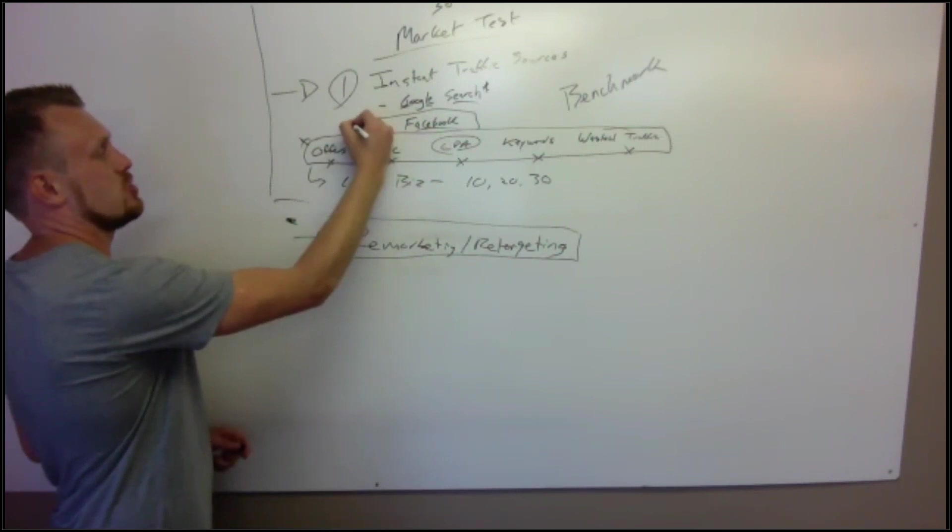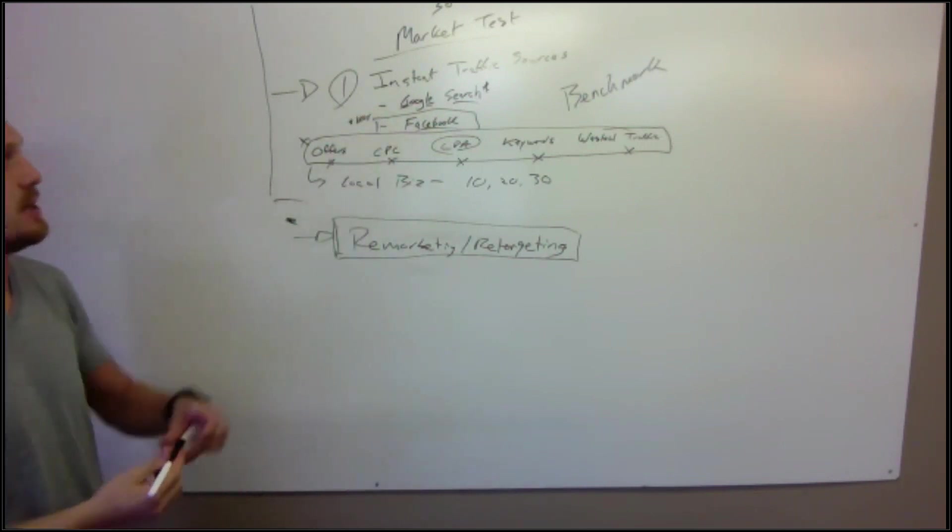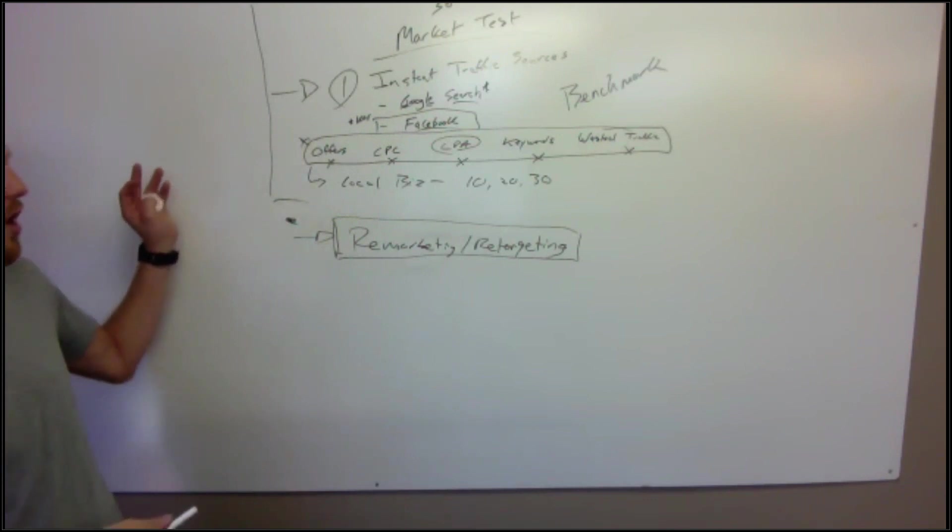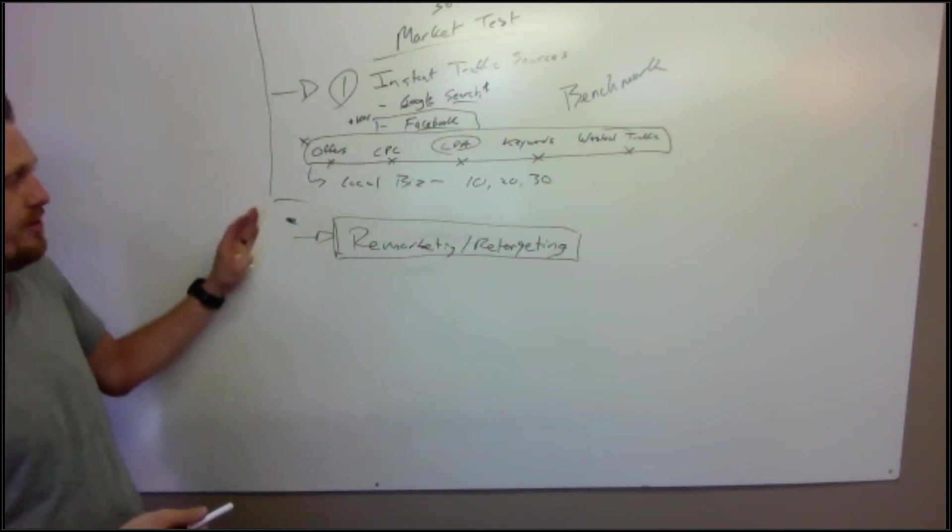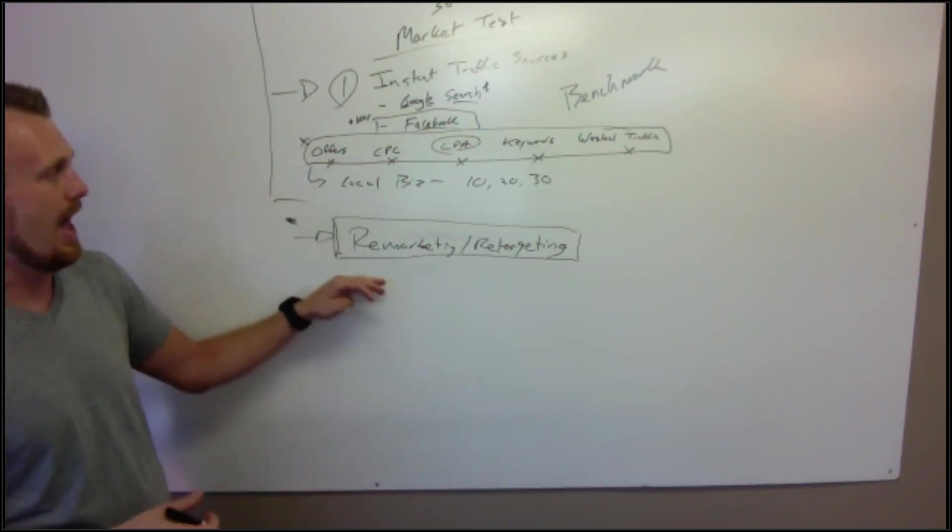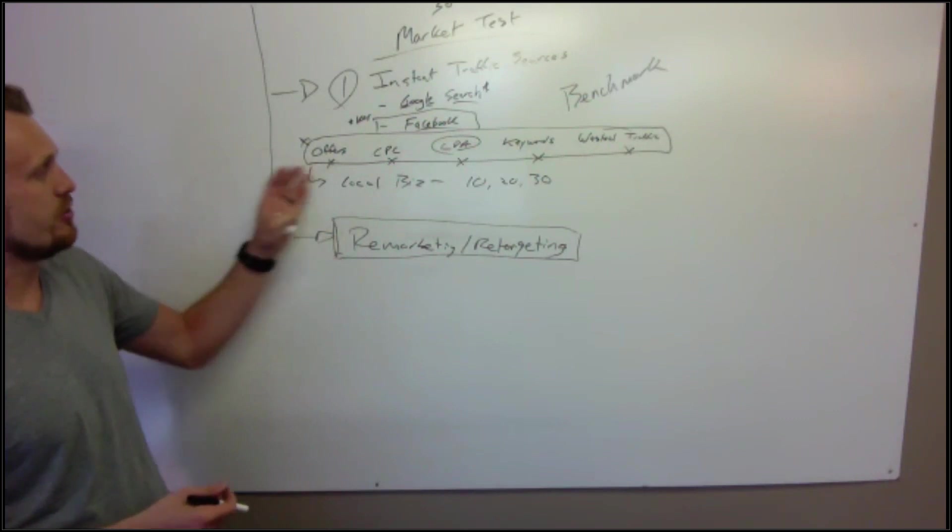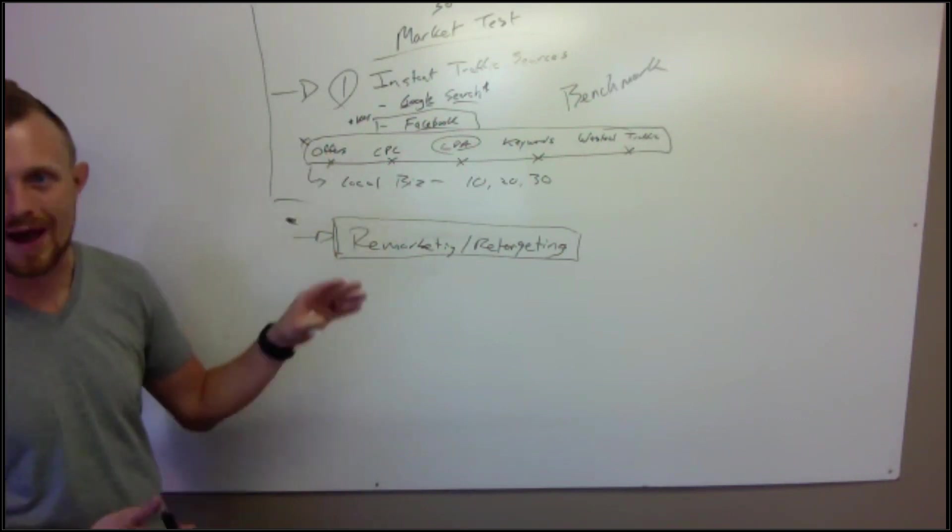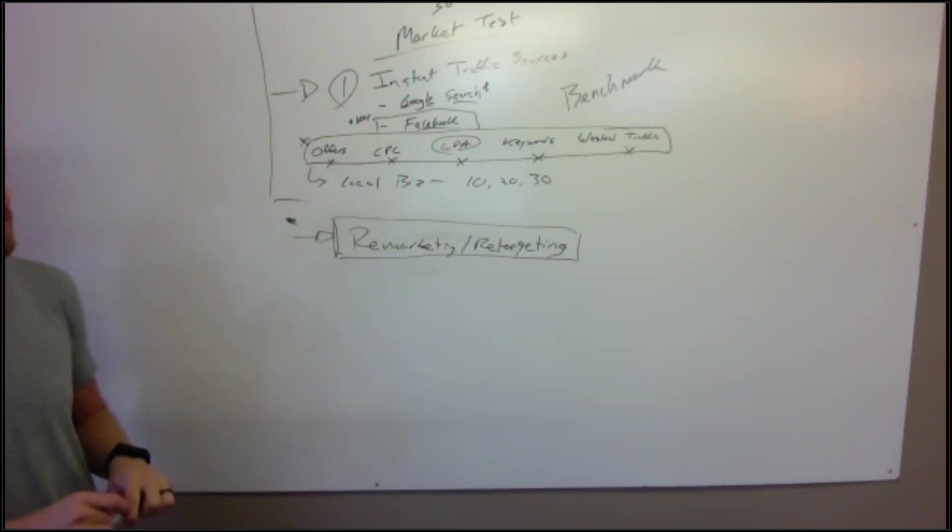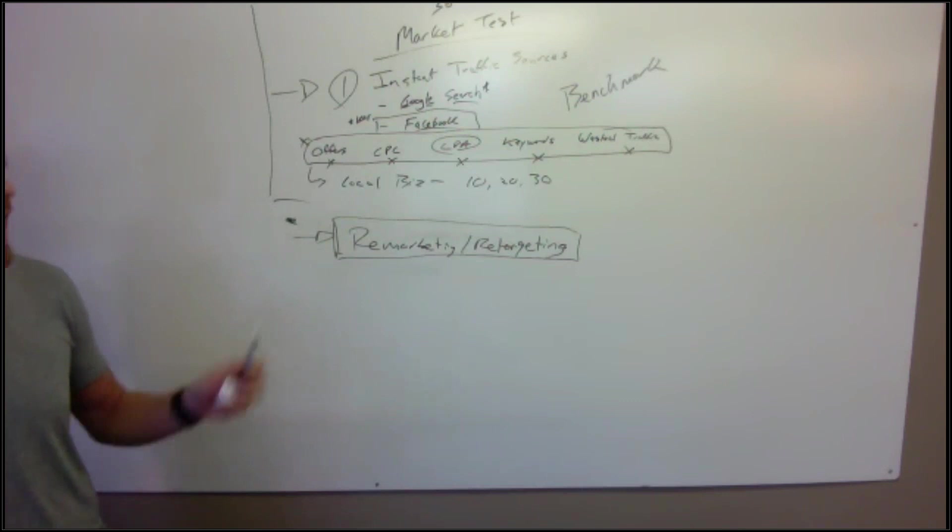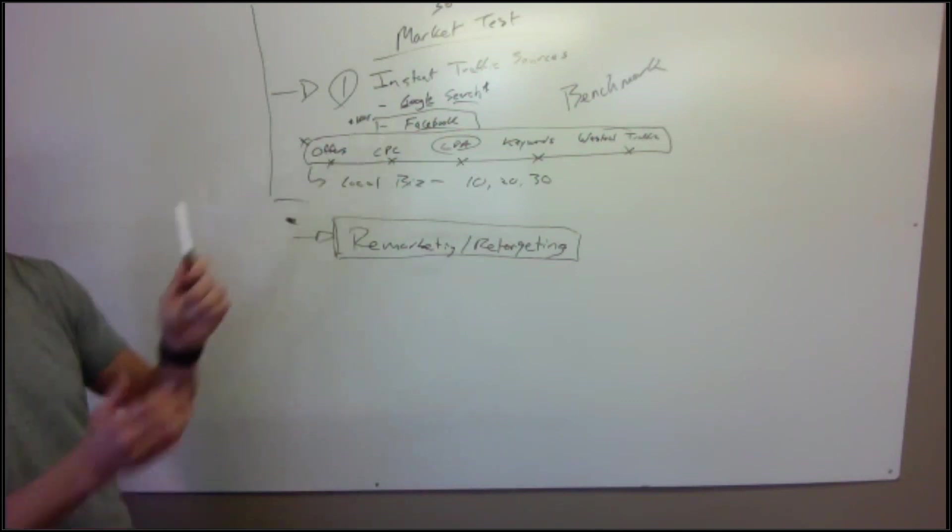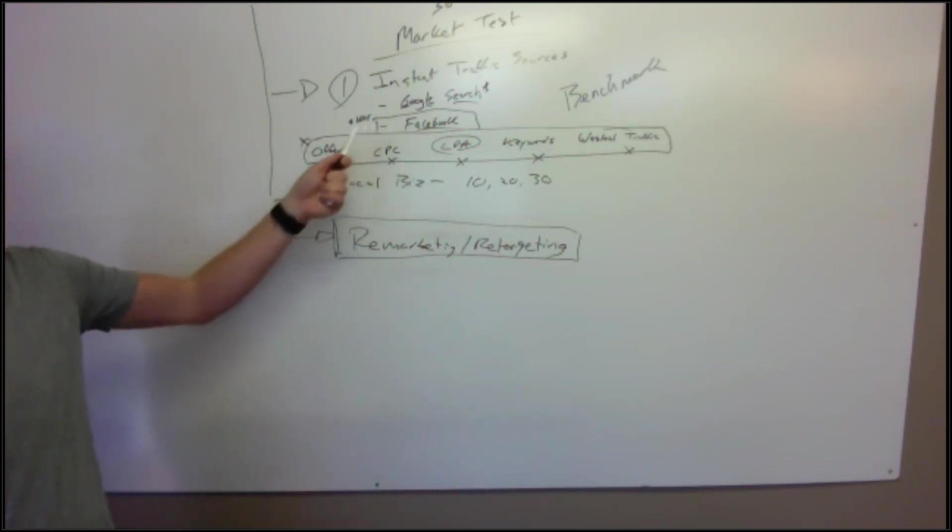Understand though that this is the key to major scale. If you can take somebody from cold traffic to a value video to booking a strategy session, like a value video VSL to booking a strategy session or a consult, and you have that math figured out and you know how to run the ads and do everything, that is a major key to scaling.